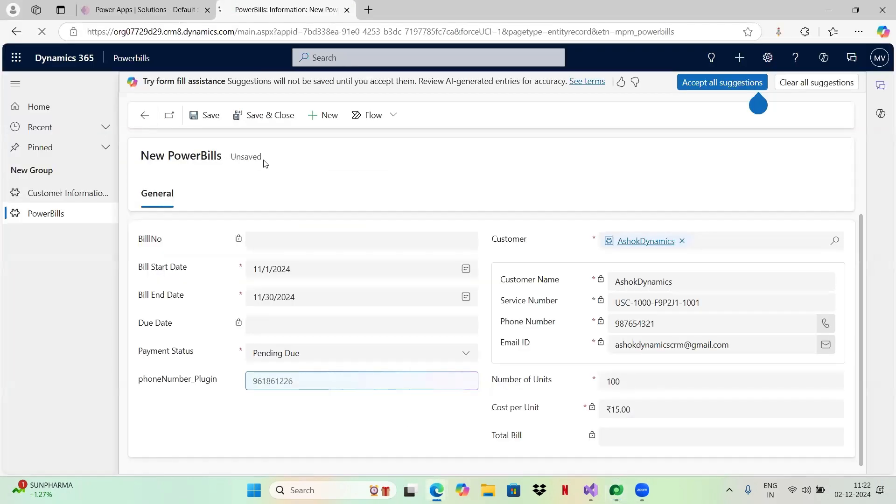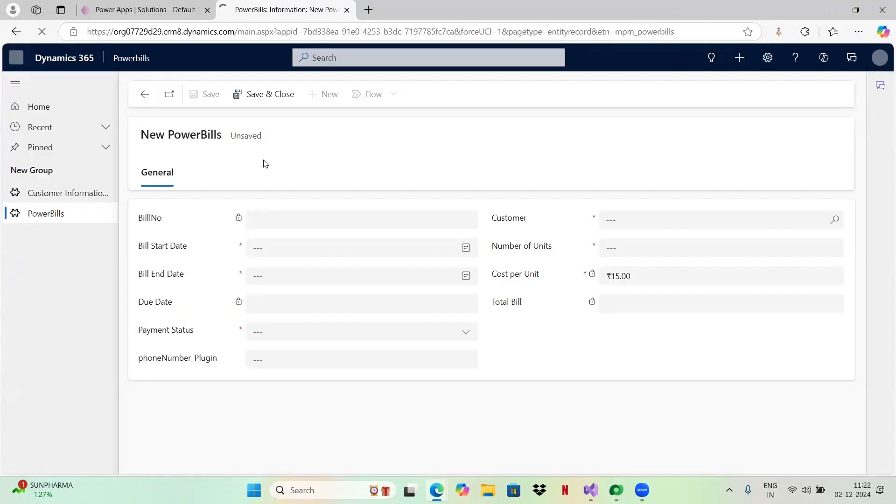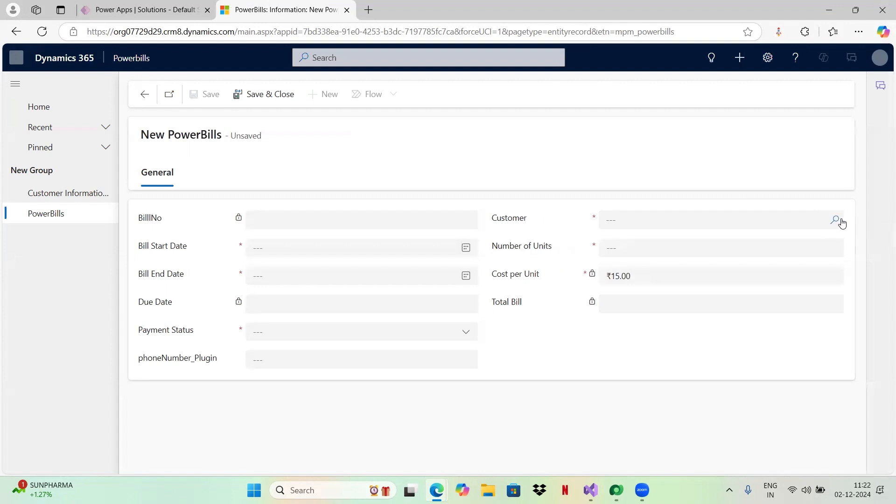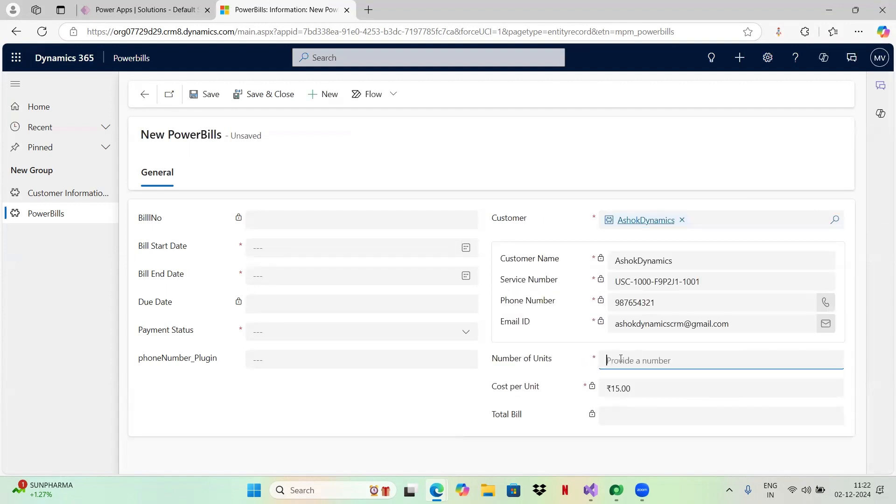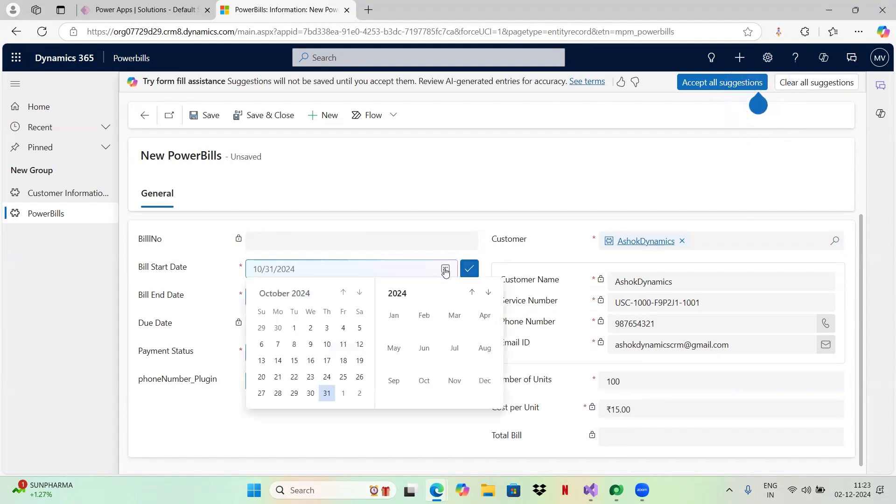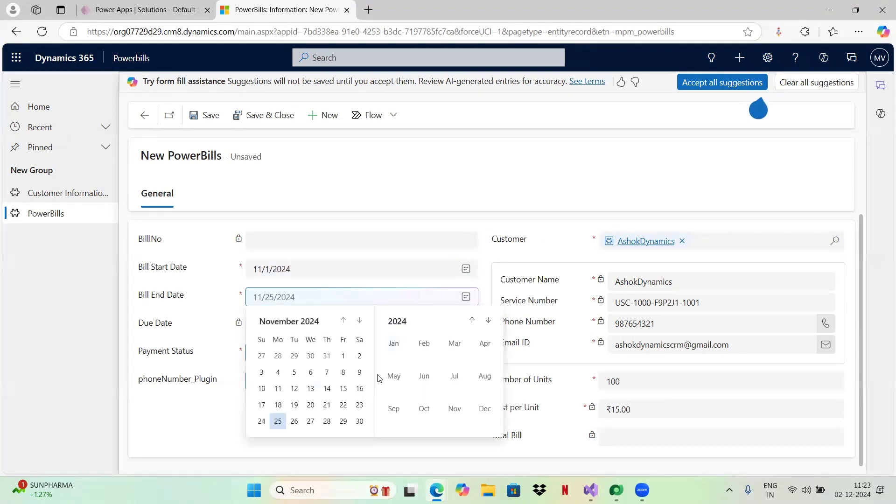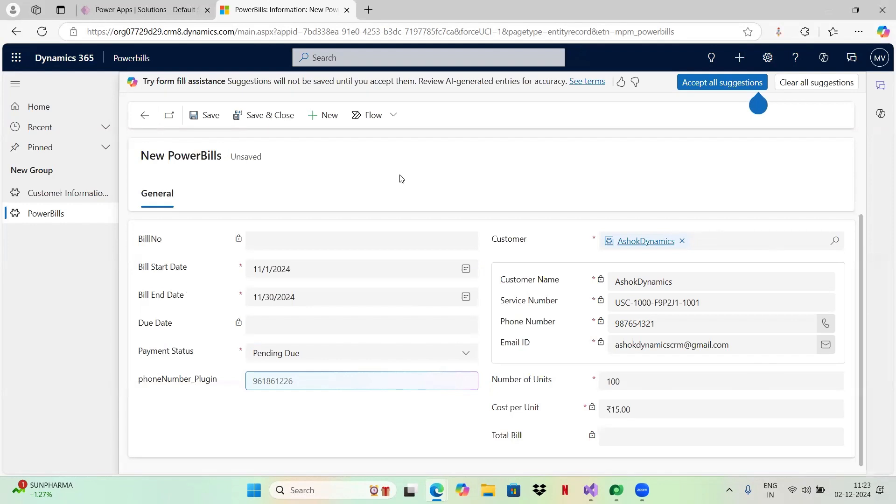I am trying to hard refresh the page. Now I'm selecting my customer, Ashok Dynamics. Let me click on save.